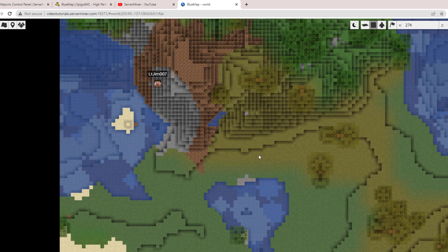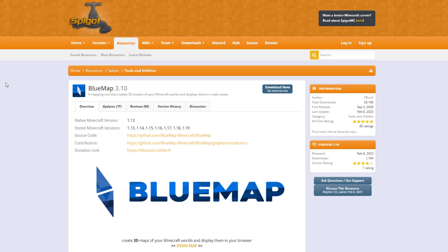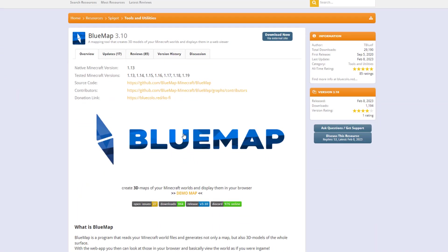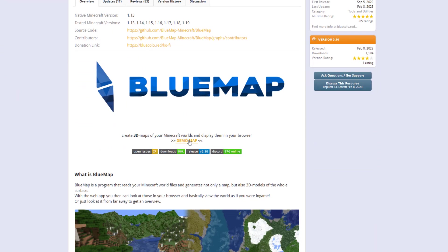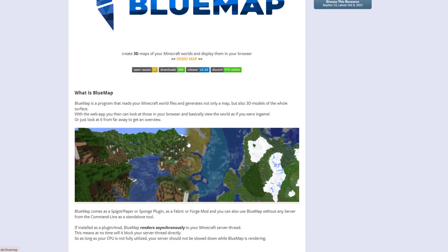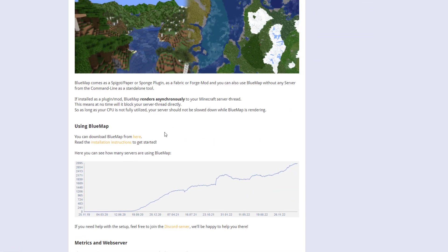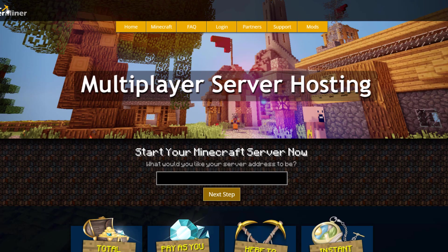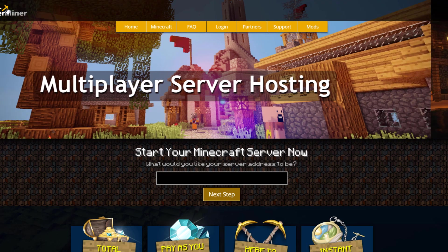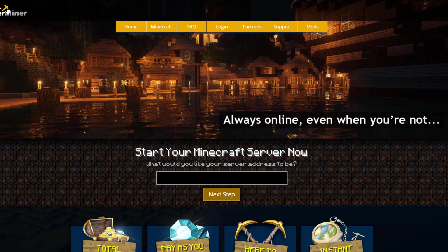Here we are on the Spigot page. You can see it's updated from 1.13 to 1.19. They give you a demo map to show you what it actually does. But if you need a server to host on, check out serverminer.com for the best and cheapest hosting around. That's it for me. Subscribe, like, comment, and I'll see you next time.